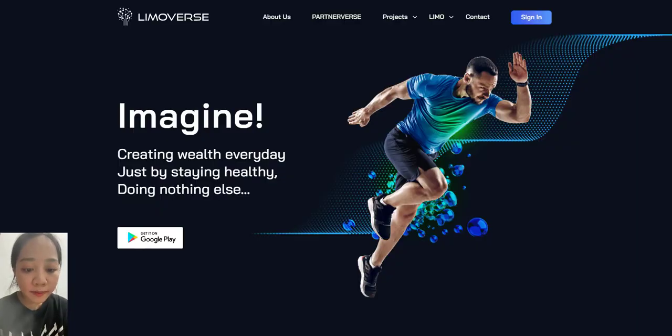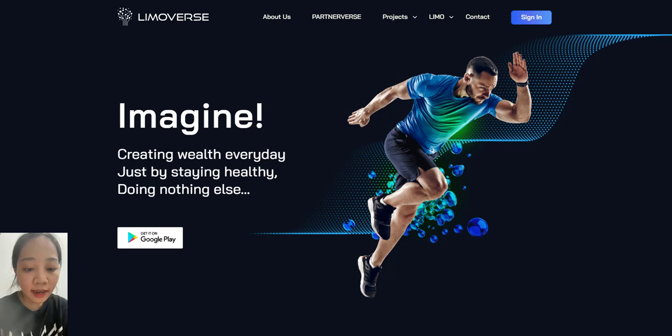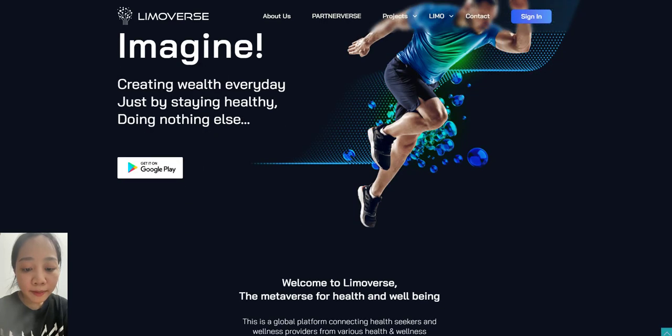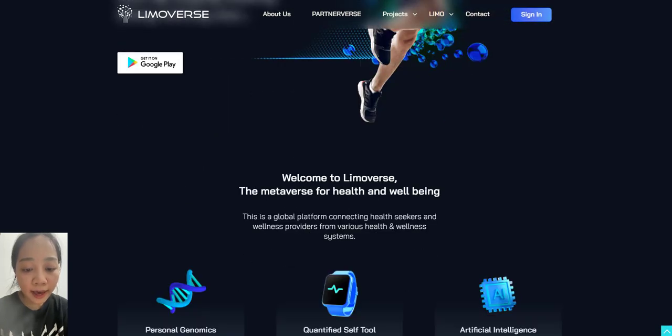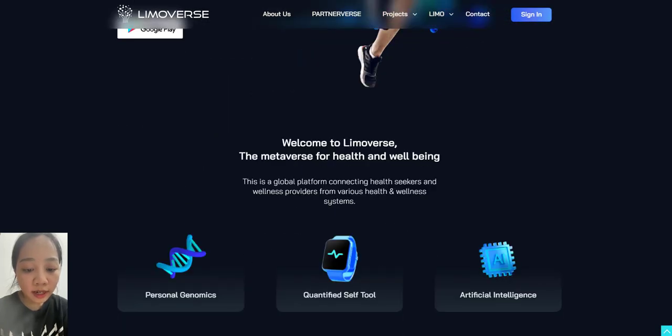Limoverse will be making these NFTs so cool. Limoverse NFT Marketplace - the NFT market is expected to cross $200 billion by 2030.